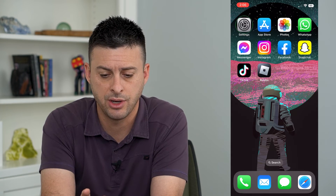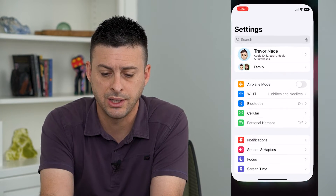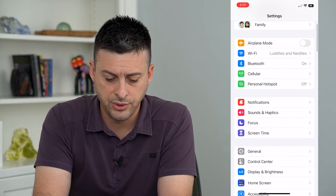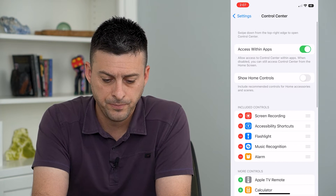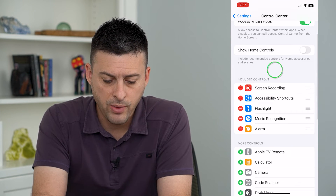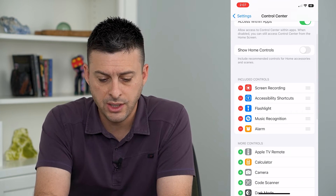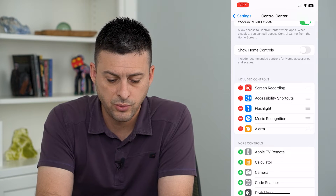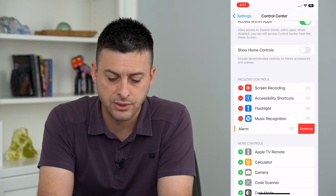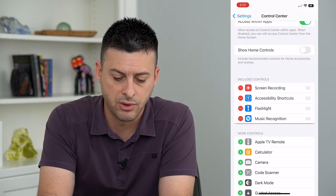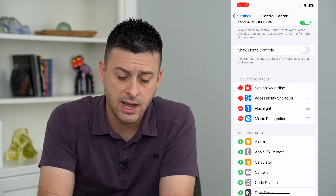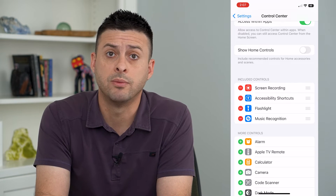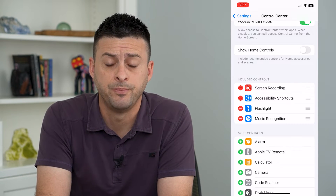Let's hop out of here and go into Settings and tap on Control Center. Under the included controls, we just have to tap the little minus and hit Remove. That will remove that specific control from the control center.